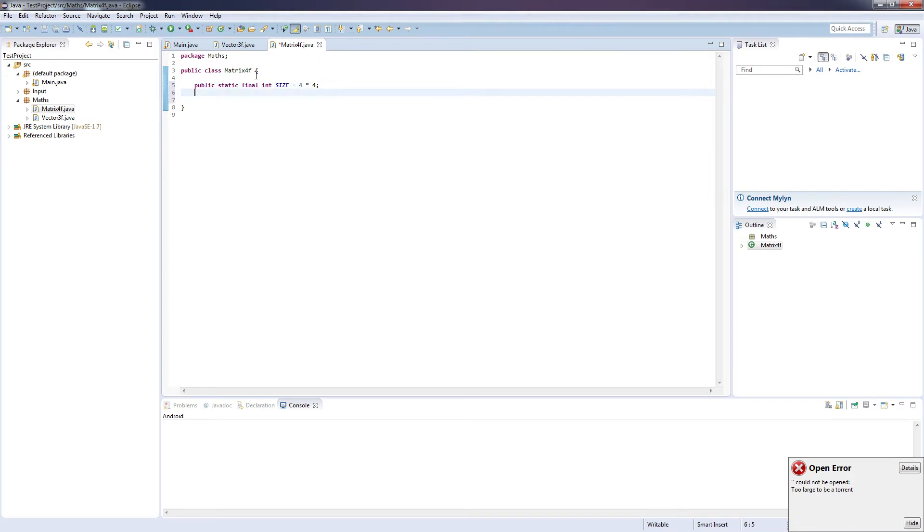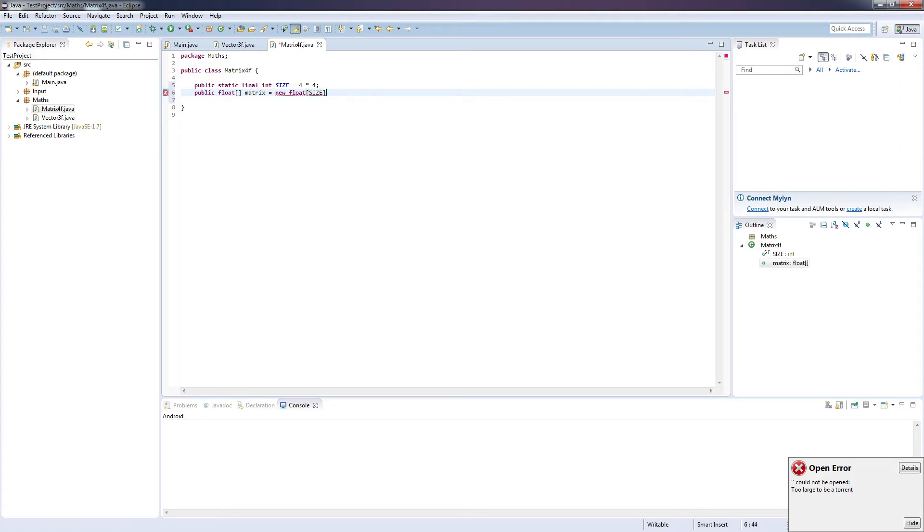So to get started we're going to want to go public static final int size, and this will represent the size of our matrix array, and then public float array, and we're going to call this matrix equals new float, and pass in the size. So again we're going to want to create another empty constructor.